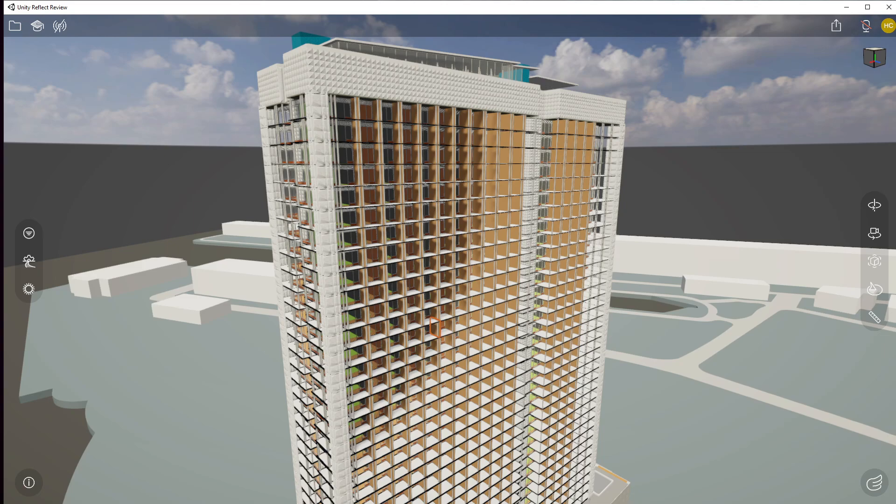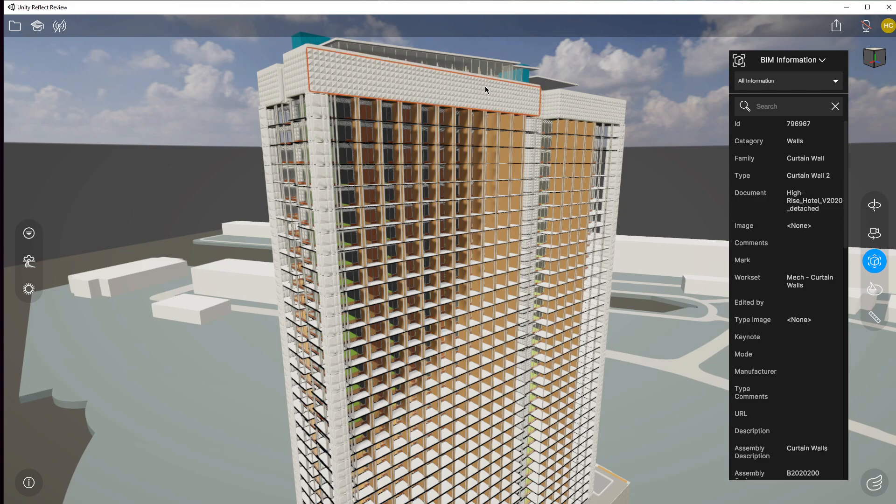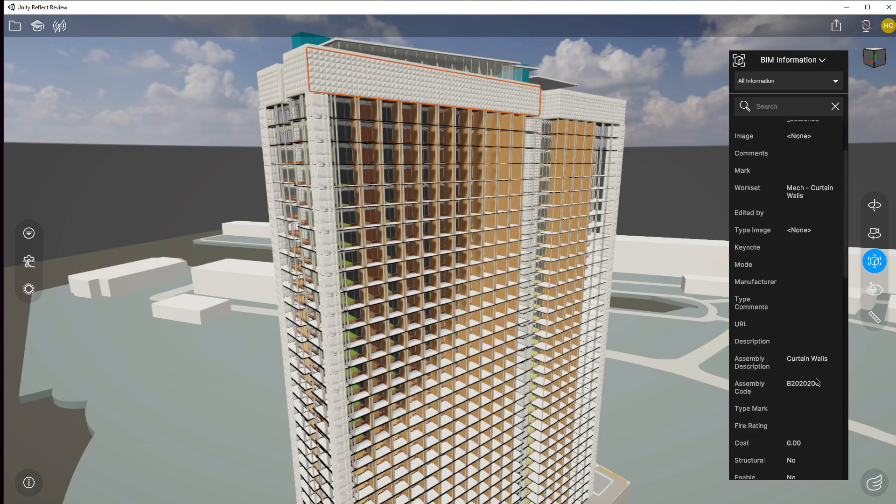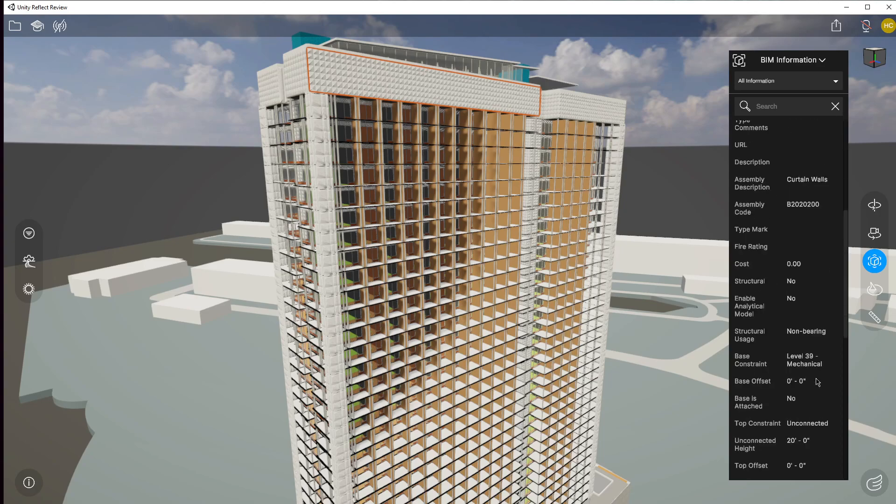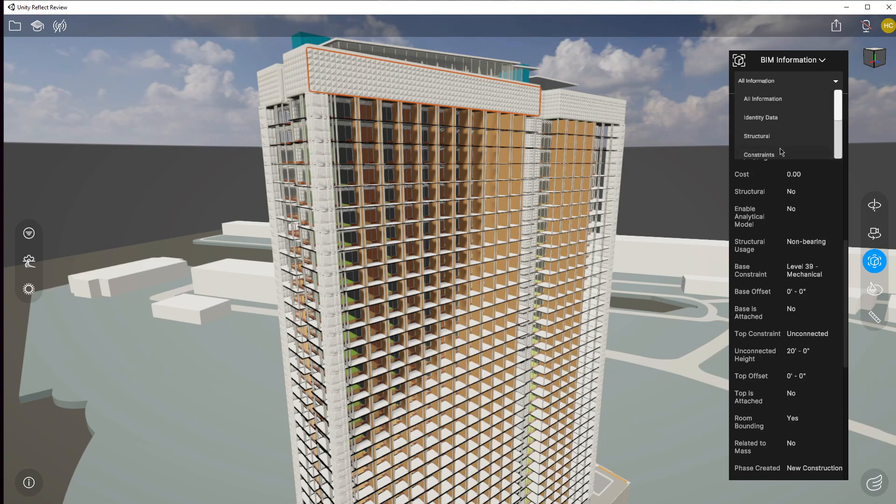So we do have our BIM information button here on the right hand side which shows us what we have here. So I can click on a certain aspect. So here it says this is a wall, it's a curtain wall, and it gives us the information about it - the size, height, etc., whatever we want. As you can see you can search some of the other options that came in with this model.